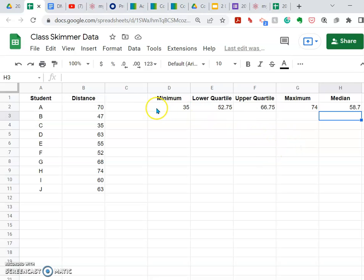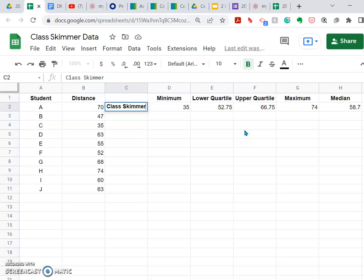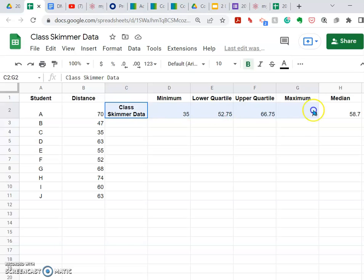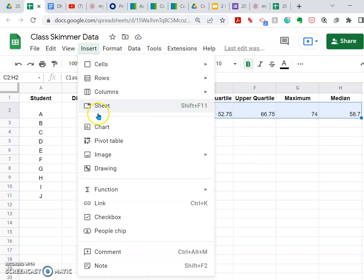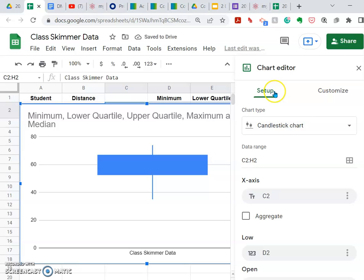I want to do a chart on these items. I'm going to come over to cell C2 and type in the title I want on my chart — 'My Skimmer Data' works well for that. I have mine formatted to wrap the text in that cell, which I think makes it read better. To create a chart, I'm going to highlight that title and my five numeric values, then insert a chart.